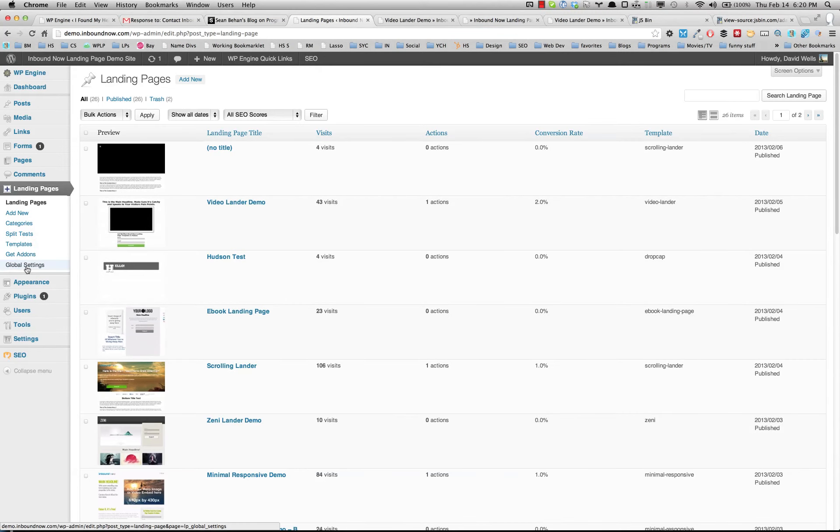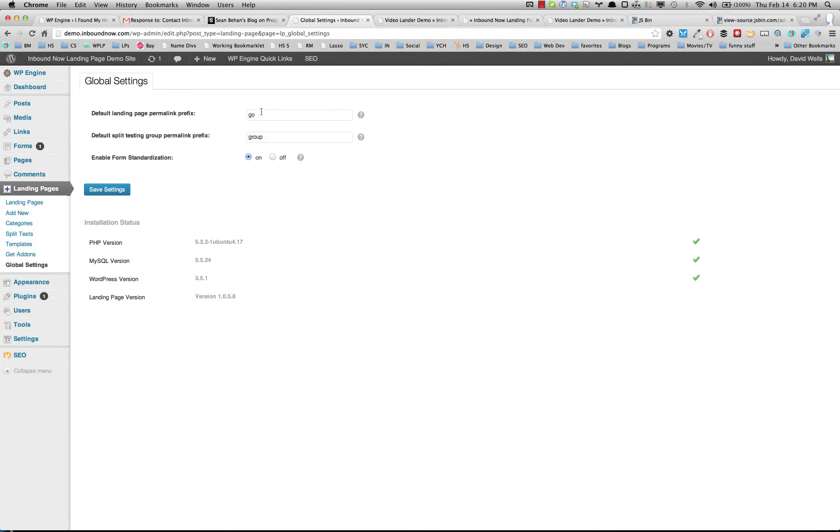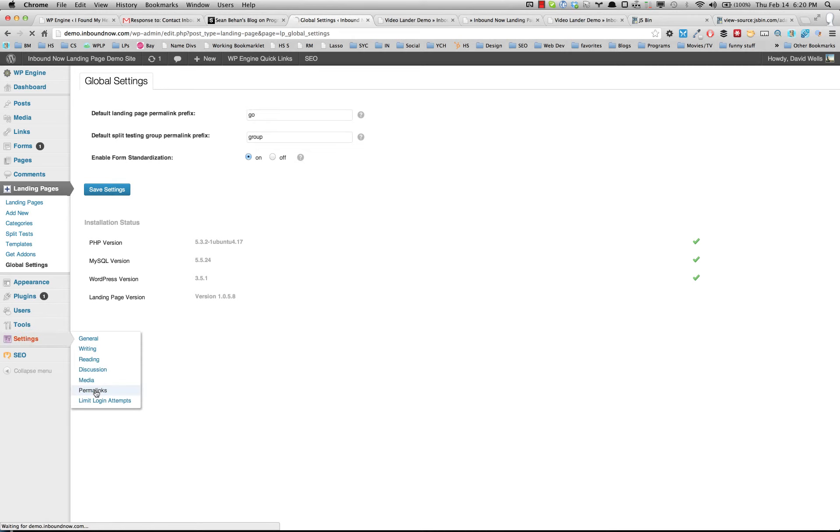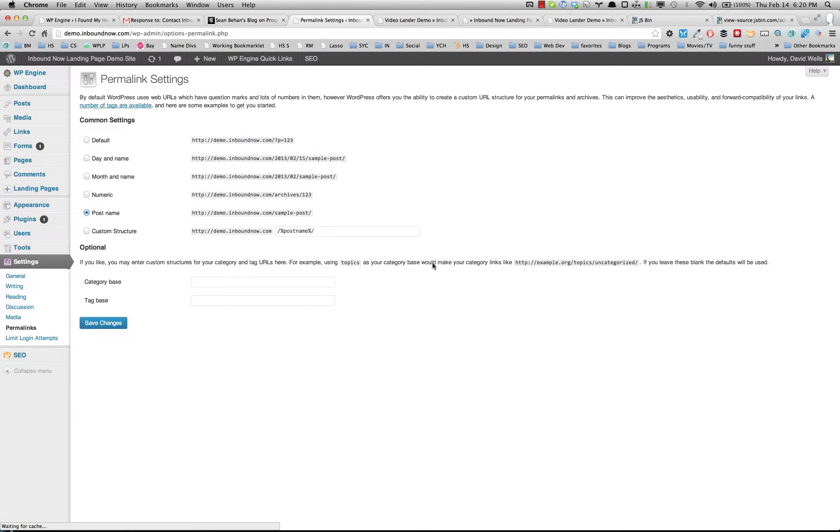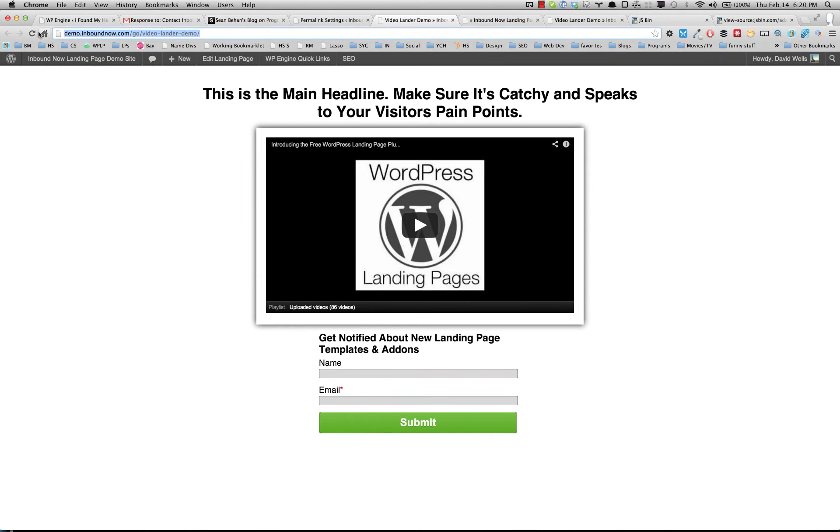You can also change that in the global settings to whatever you want. Once you save that, you'll probably want to go back into the Permalinks to flush it again, and your landing pages should show up.